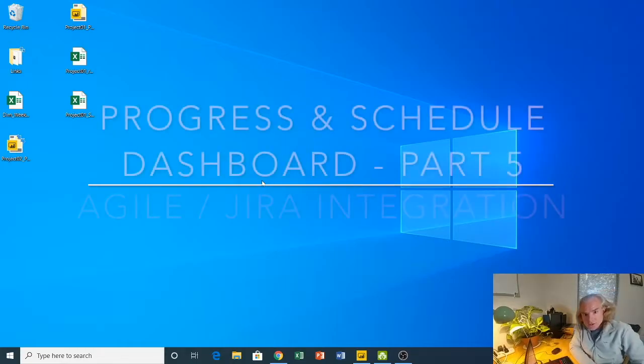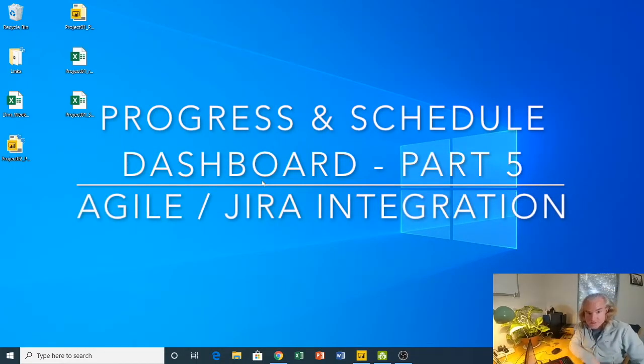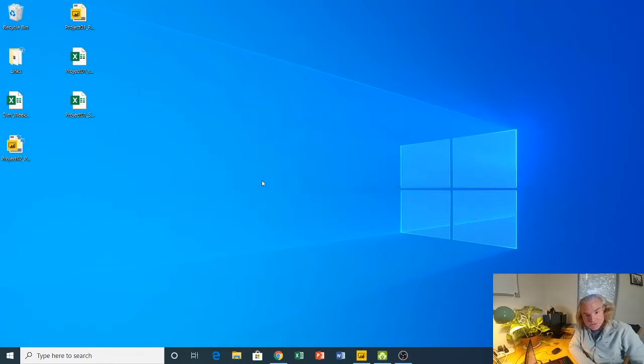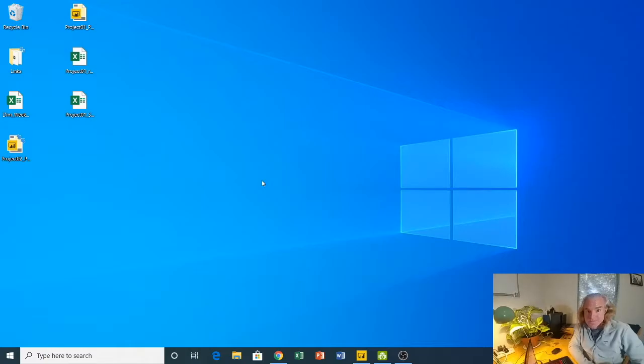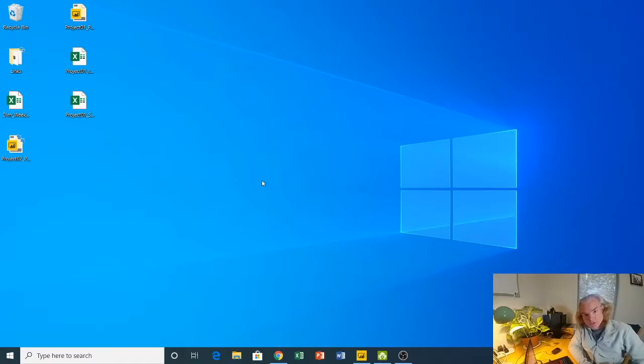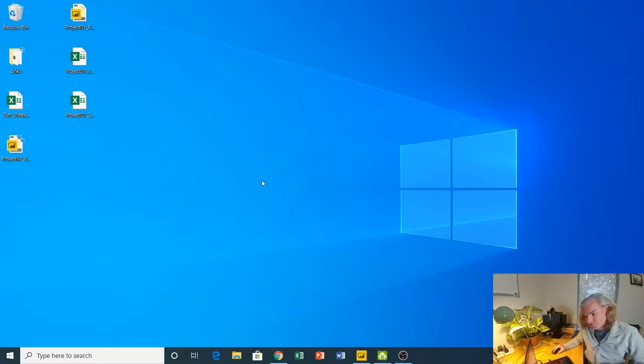Hey guys, I want to go into part 5 of my dashboard demo. This one is a little bit different. In the past I've been talking about the dashboard and how I built it. This one is about extensions that go into where I think we should be going in terms of project controls and project management, and that's Agile and using Jira.